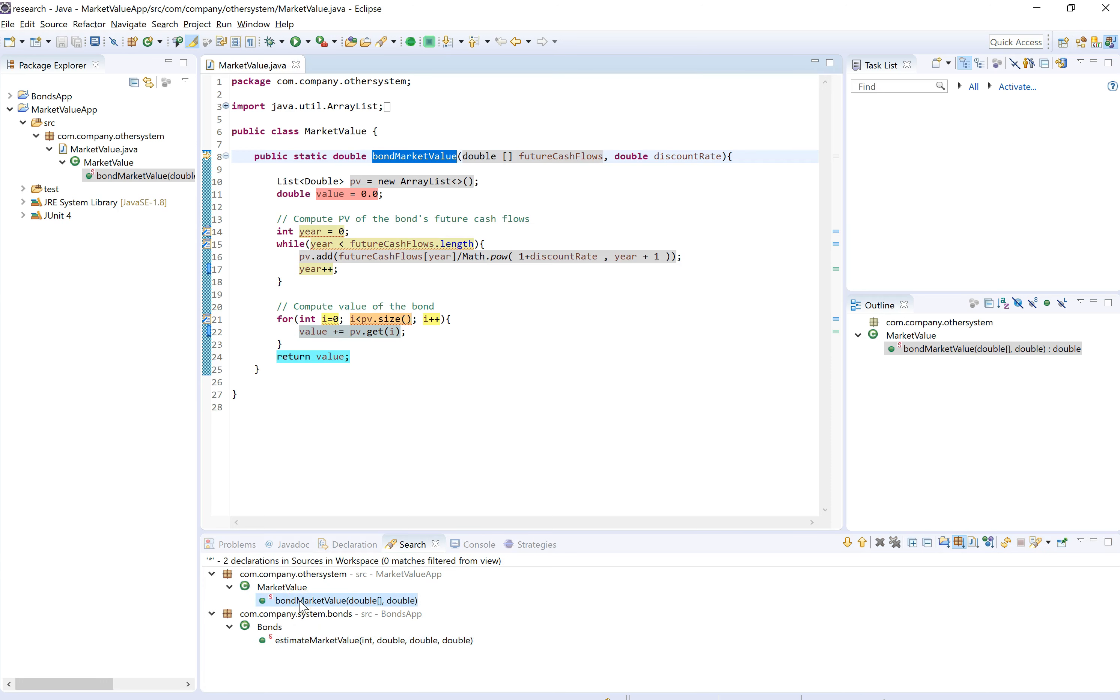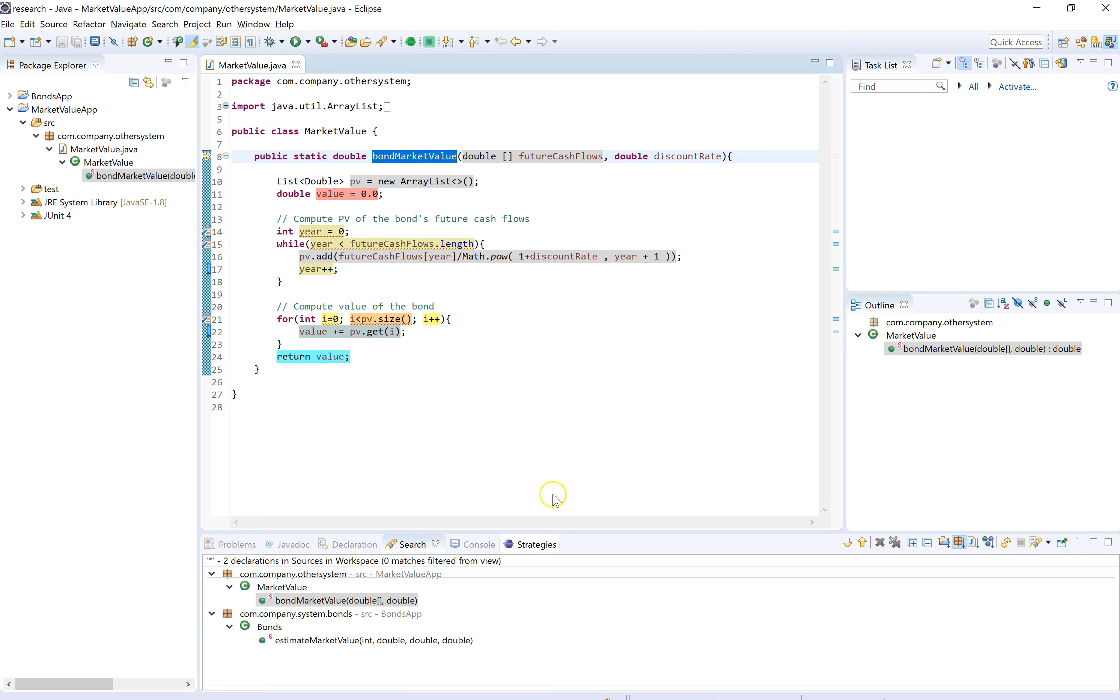But first, let's double click on this method, the one we know about. There's some highlighting here, and in order to understand what this highlighting means, we have to look at the strategies view.